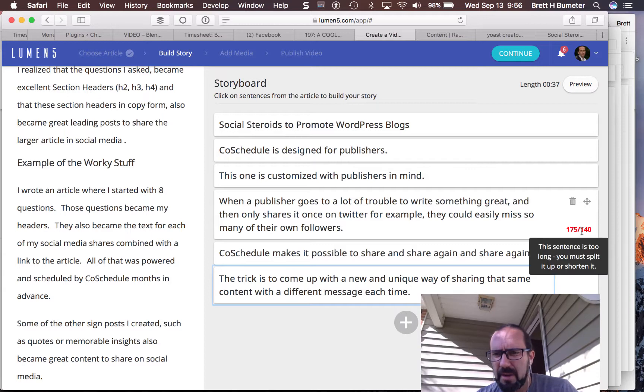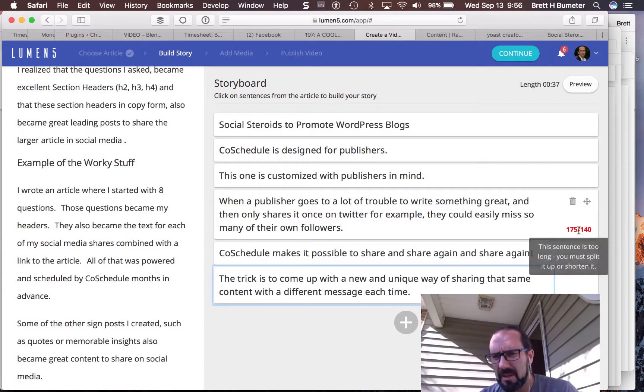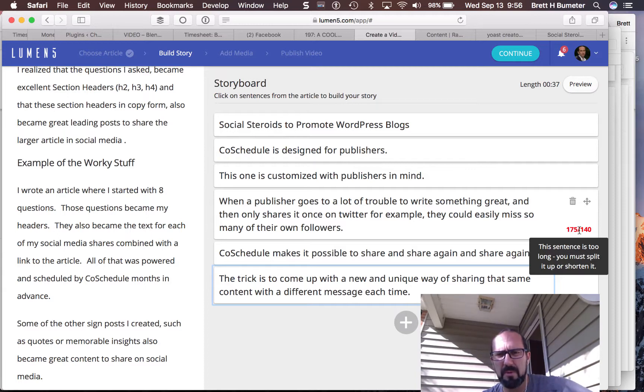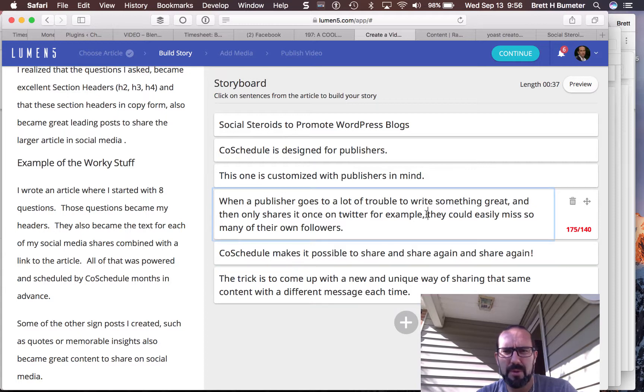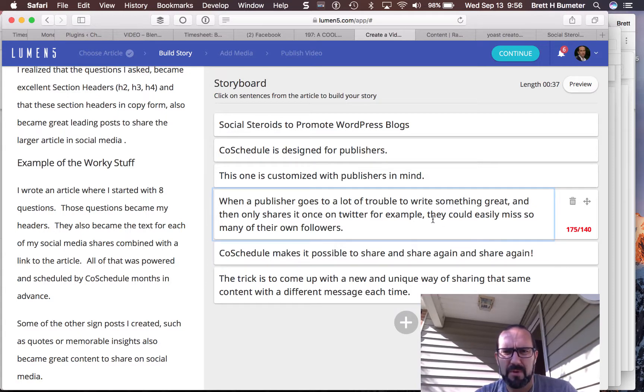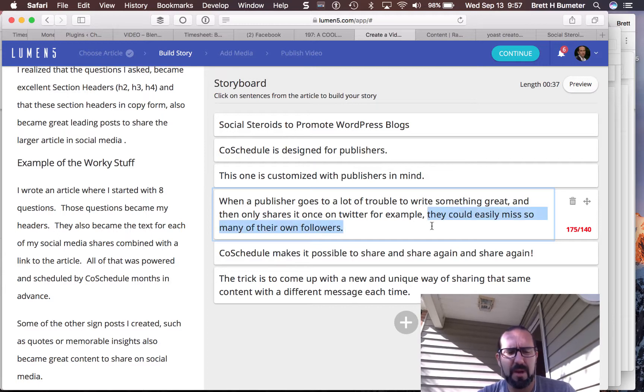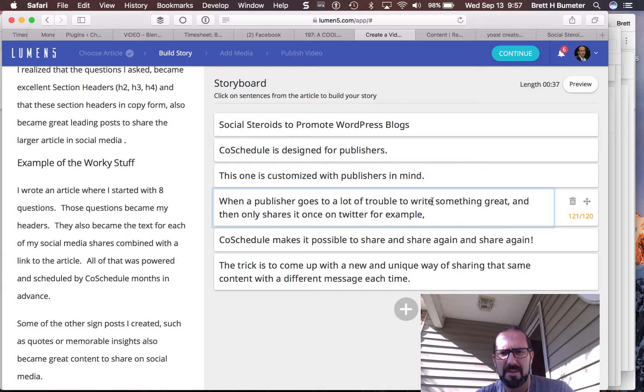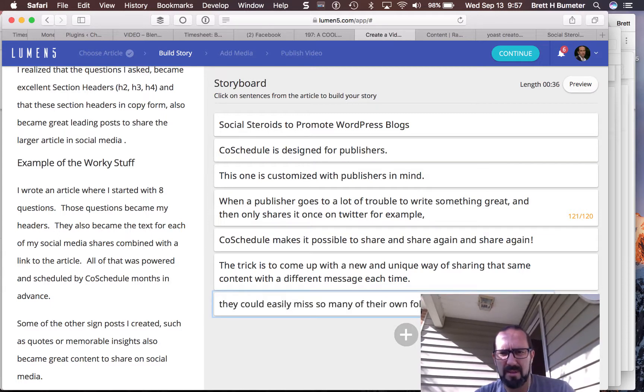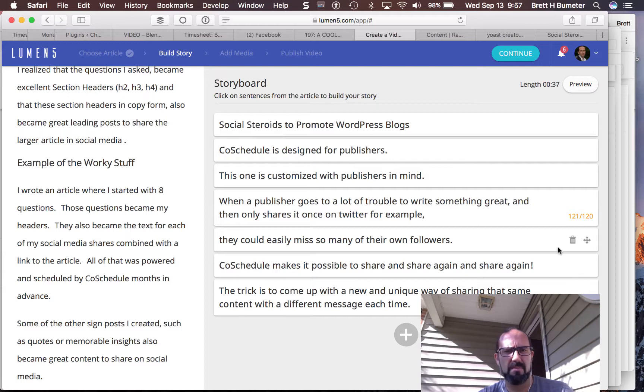Now this one here, it's got a long section and it looks like it's giving me a warning. There is a hover over it gives me the actual warning. This sentence is too long. You must split it up or shorten it. So how do I shorten or how do I split? There's no quick split button here. So I'm going to take out that, paste this in, and then pull that up there. Did it go?